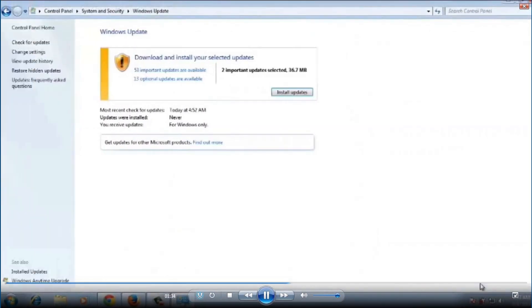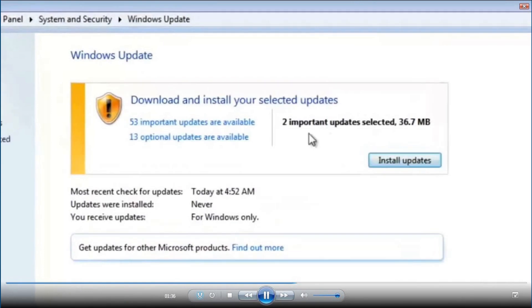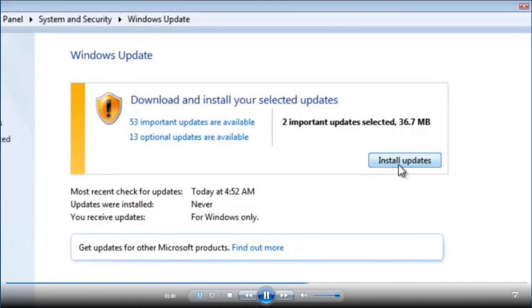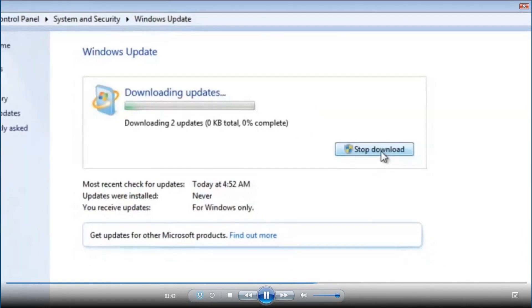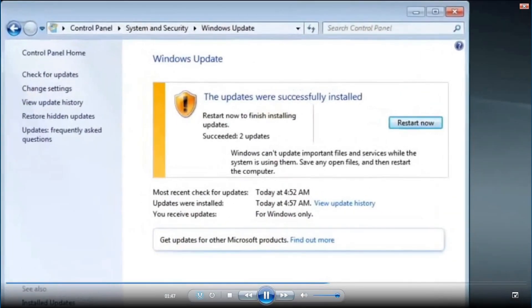Now you can see the two important updates. Then click on the install updates option. So, once the installation of the update gets finished then click on the restart now option to restart your PC.